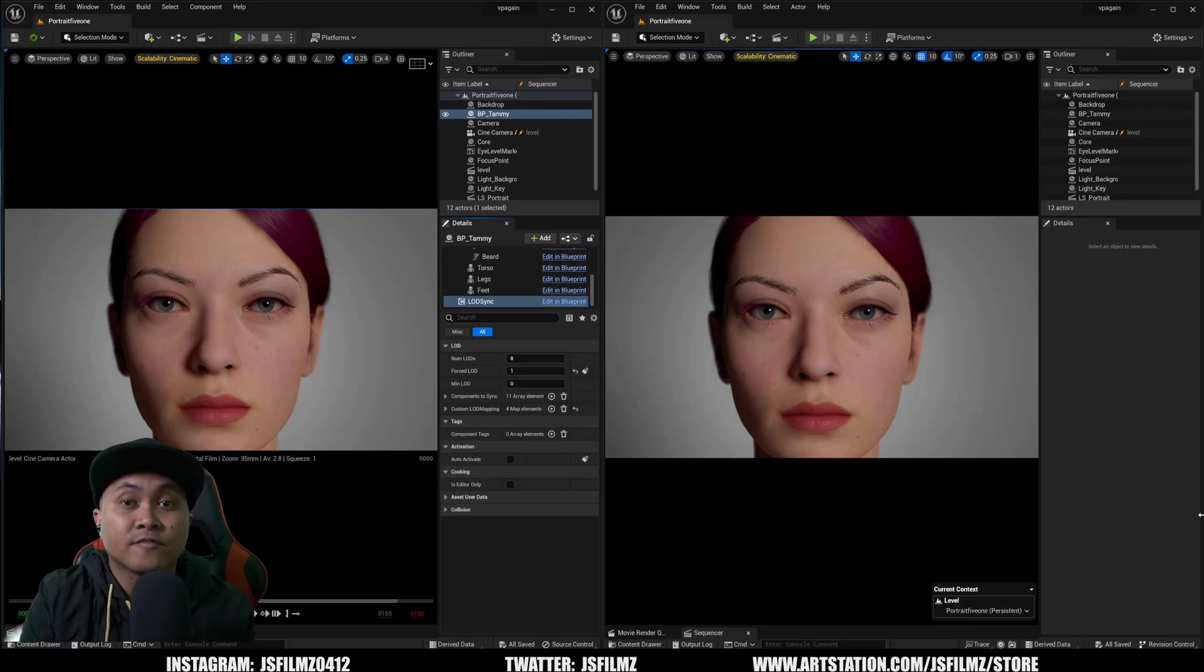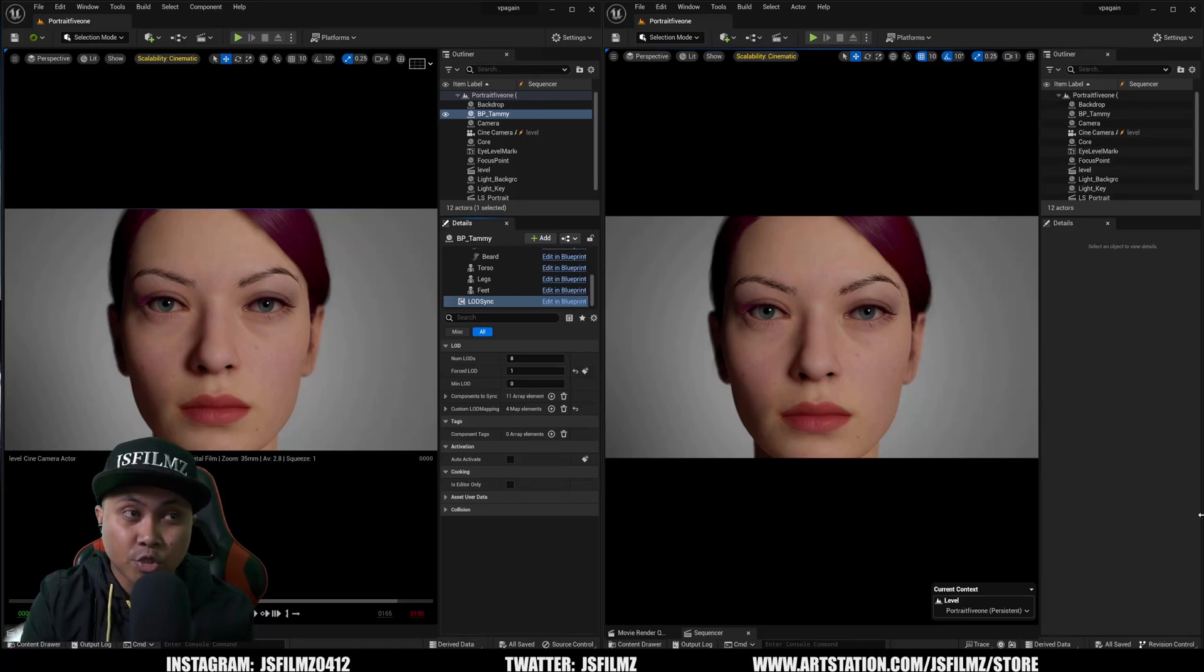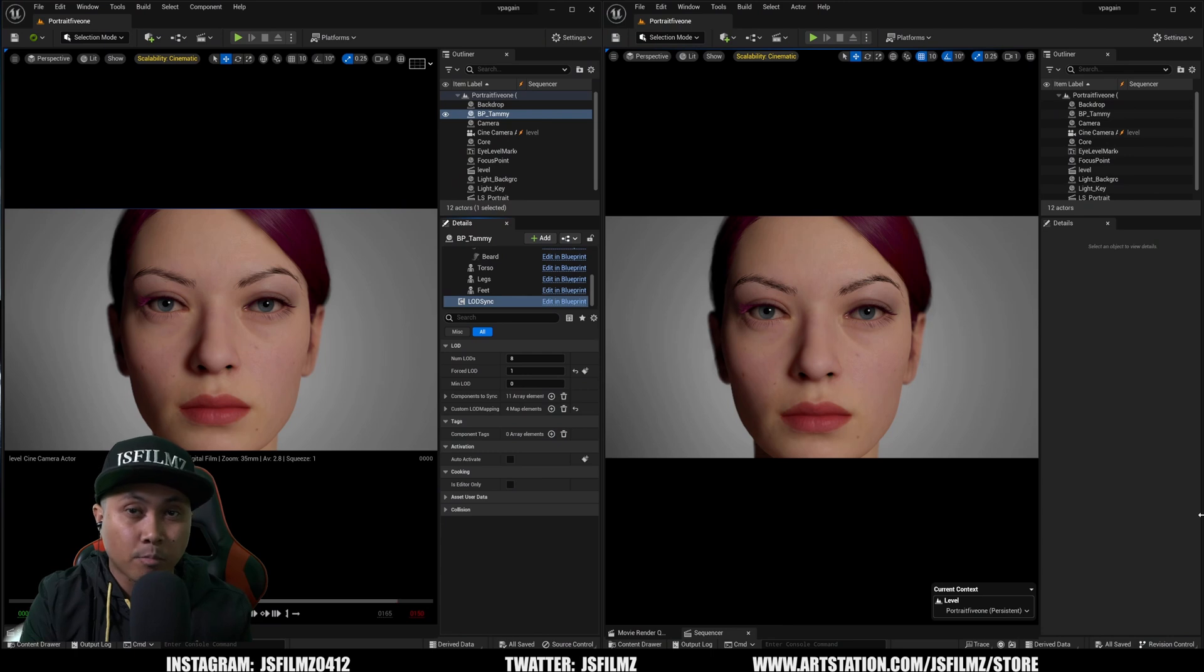Hey, what's going on y'all? Jay from JS Films and welcome back in Unreal Engine 5.2. In this video right here, we're going to be comparing 5.1 to 5.2.